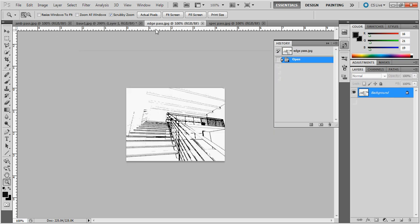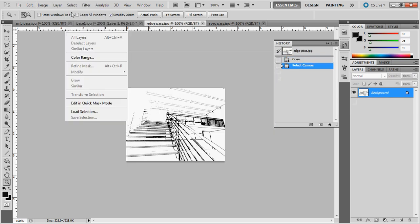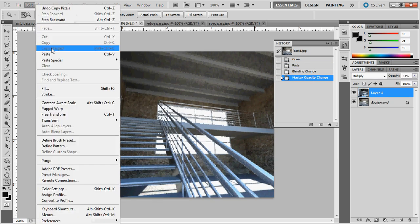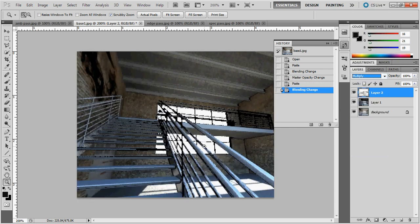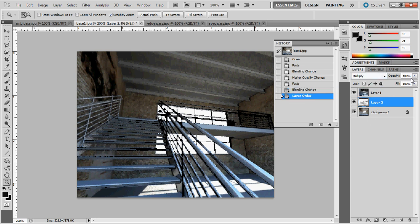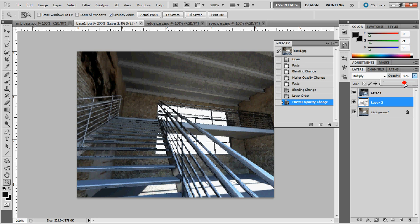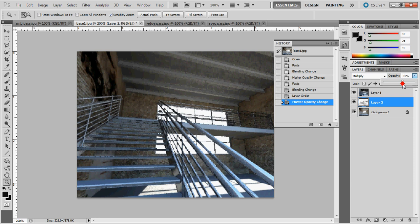Next I'll add the edge pass: select all, copy, paste, and set this to Multiply. Now you can actually start to see the edges defined in the overall rendering. This allows me to see both surface and edge definition inside my rendering, which can be really nice. In architectural drawings we're often as interested in edge quality as surface quality. I can also work the edge pass further — run filters on it, make it look sketchier, or continue to refine edge quality inside 3D Studio Max to get different effects.